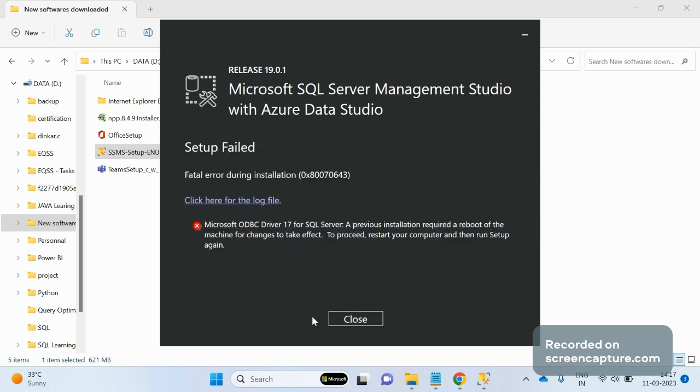So guys, I received the fatal error. How to troubleshoot this? First we have to go to the registry editor and then we have to delete the pending file rename operations.